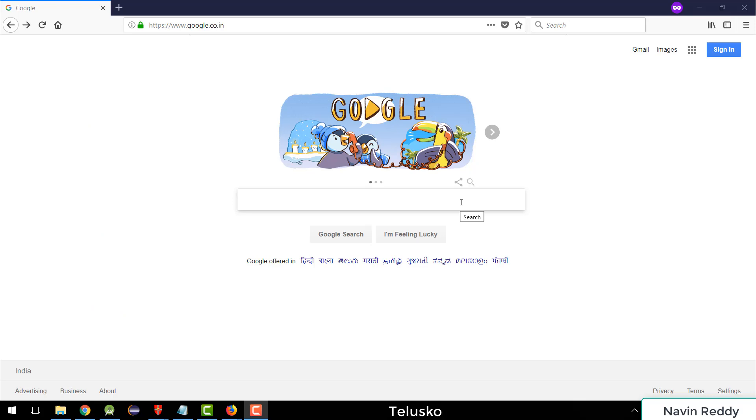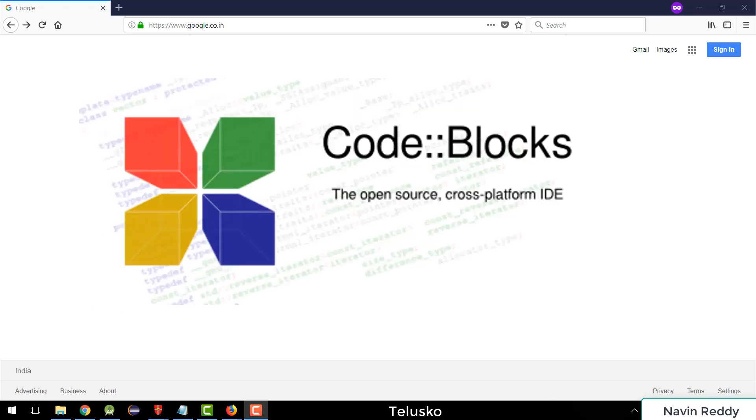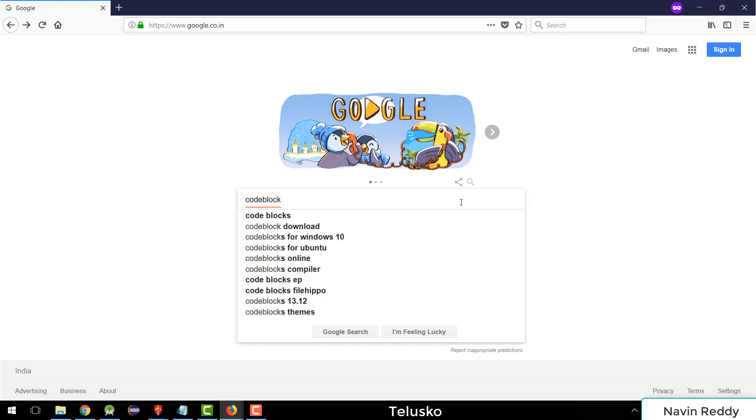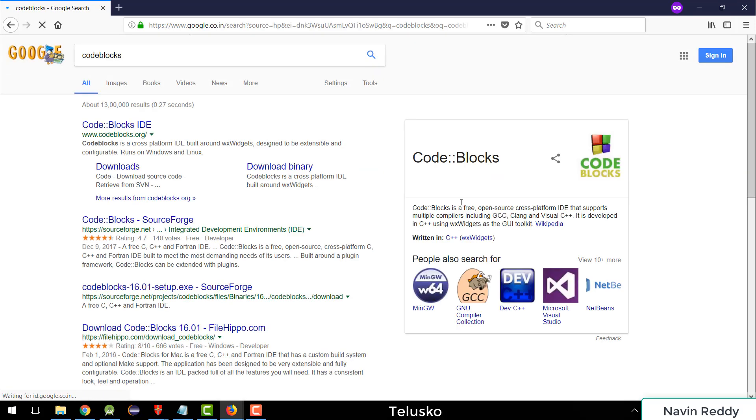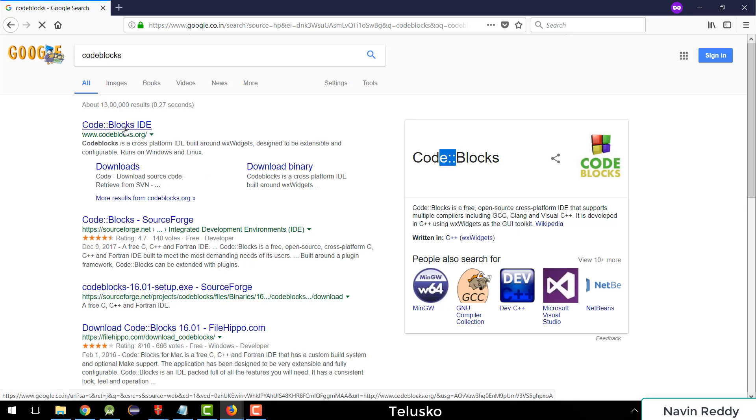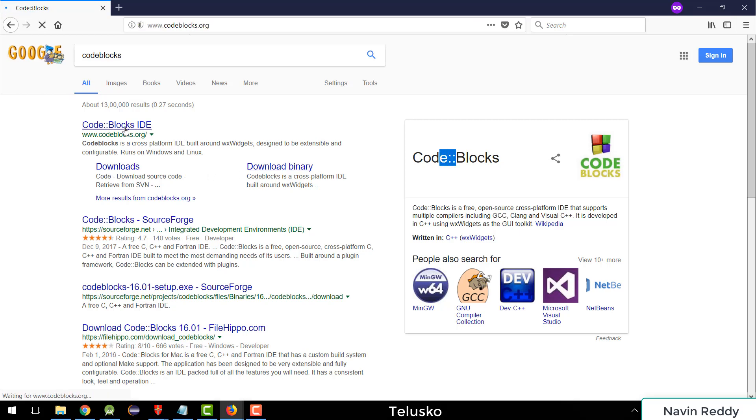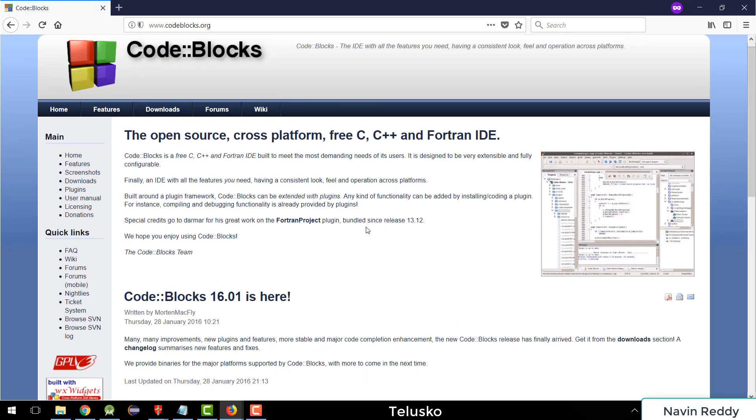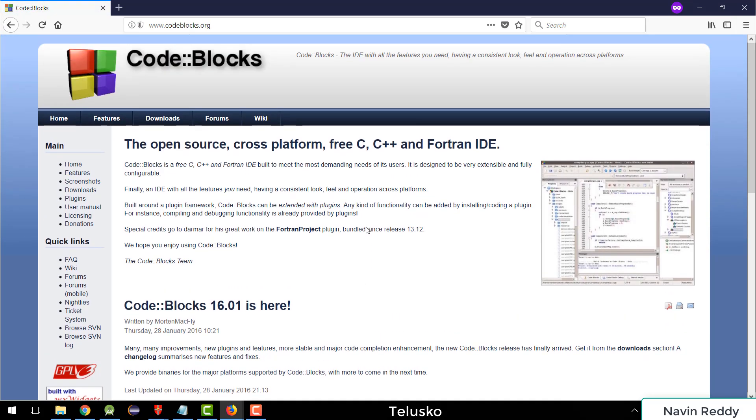But nowadays, one of the IDEs which is quite famous for C is called Code Blocks. So we'll search for Code Blocks, and if you search for it, this is the website. They have the awesome logo by the way. So if I click on this Code Blocks here, the Code Blocks IDE, and if I go down, first of all, it is open source and free.